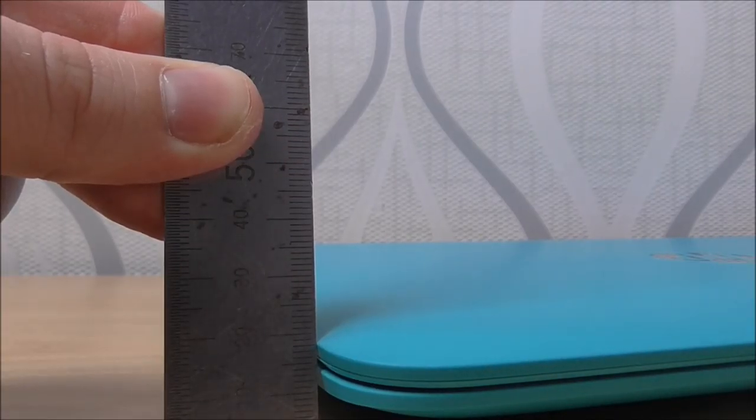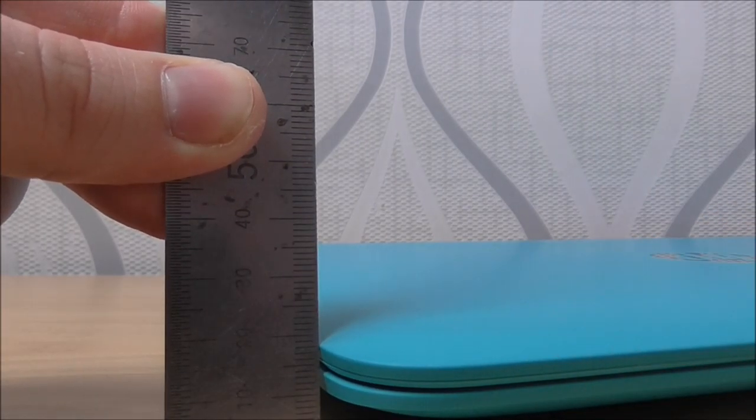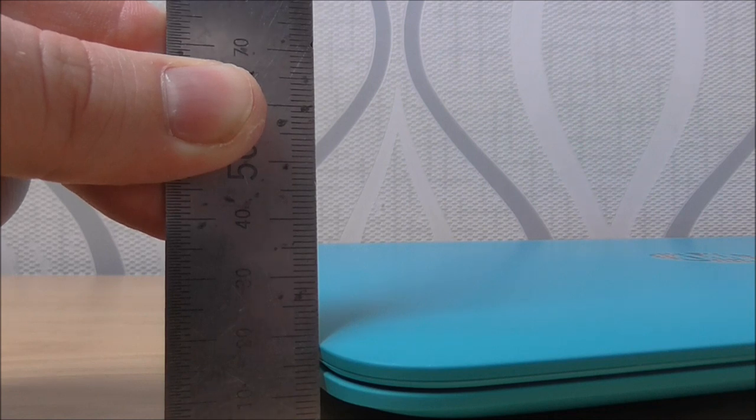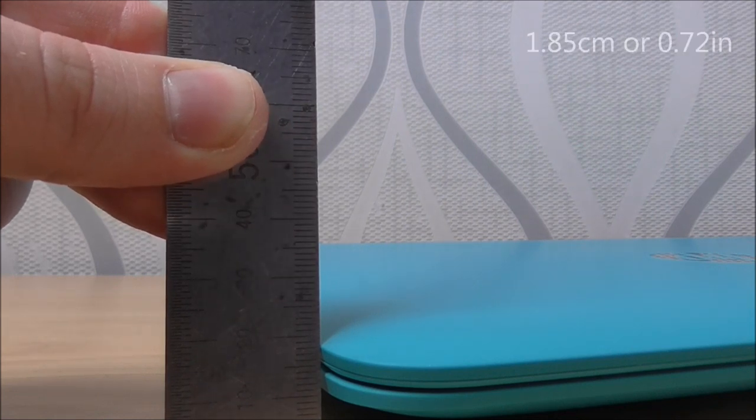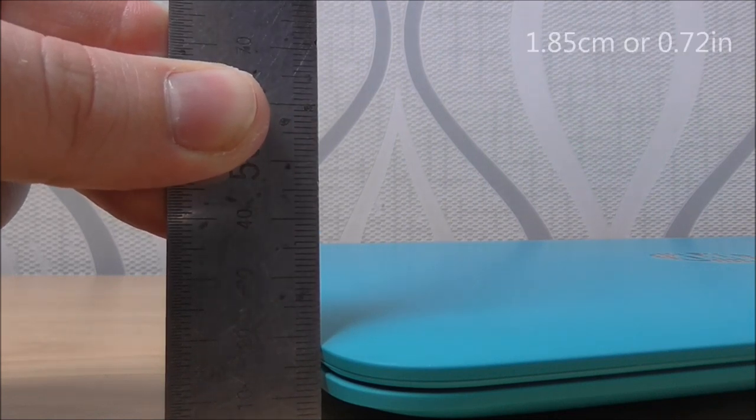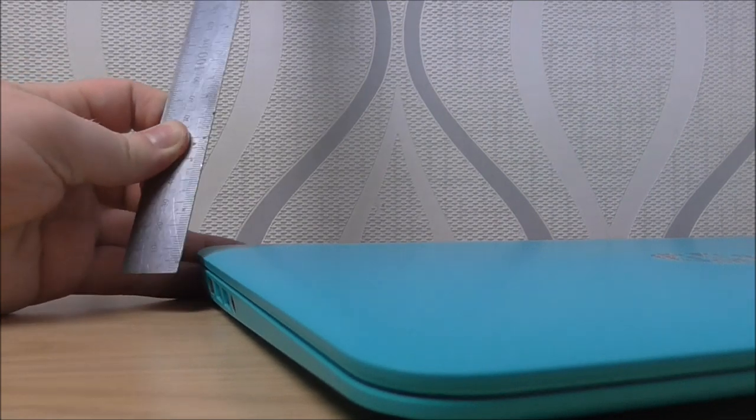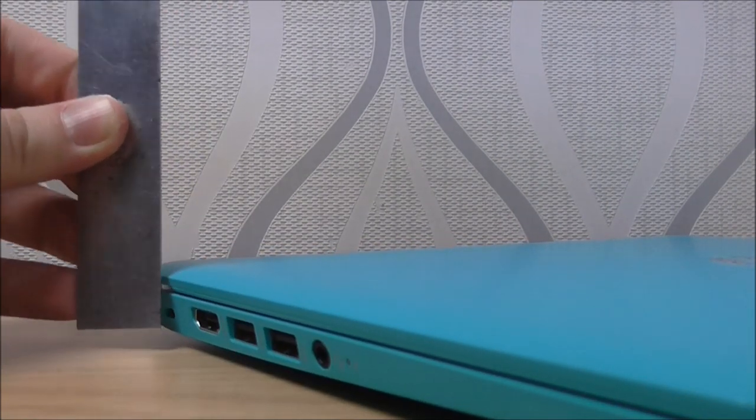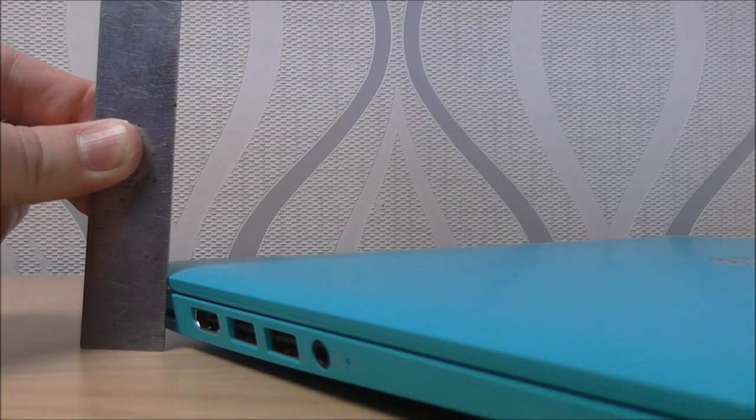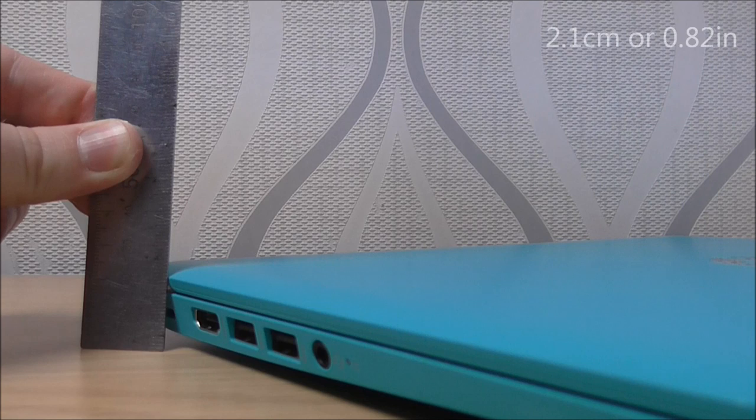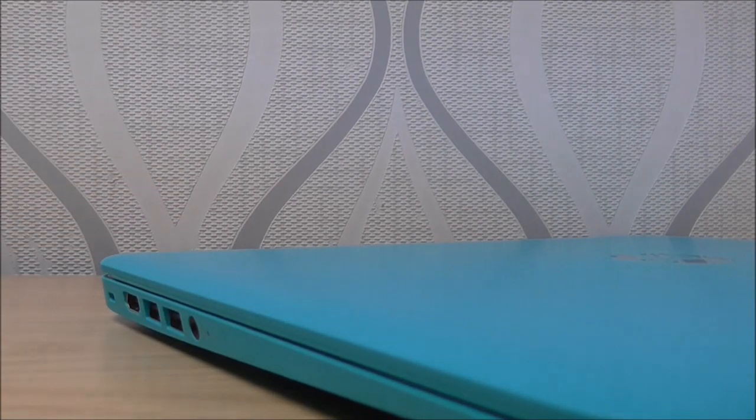So the thickness of this laptop, I know it's very hard to see. But it works out about 18.5mm. And then at the back, I know it's really hard to see. But it's a maximum of about 21mm.